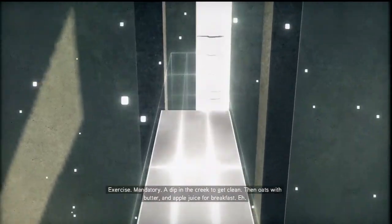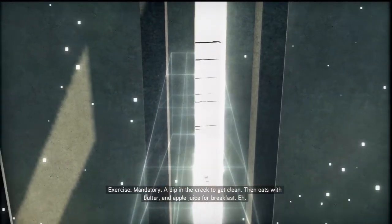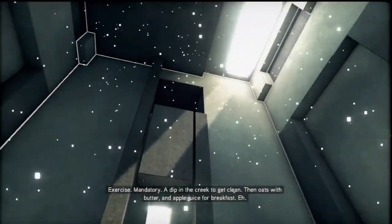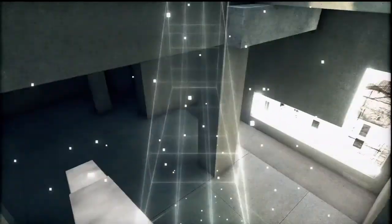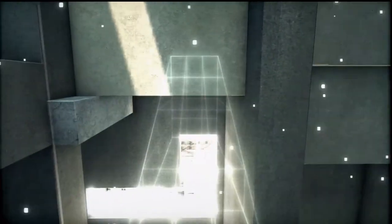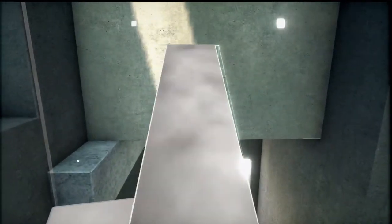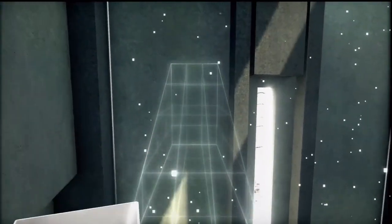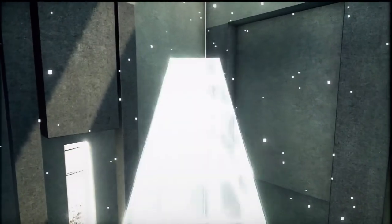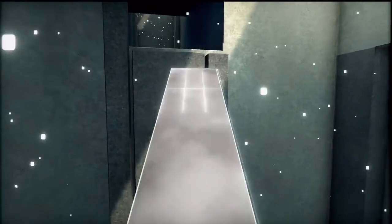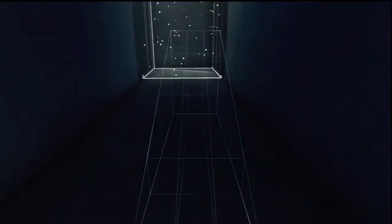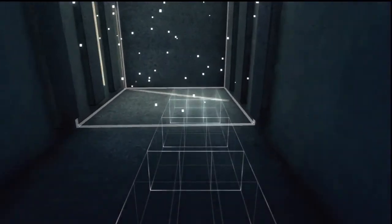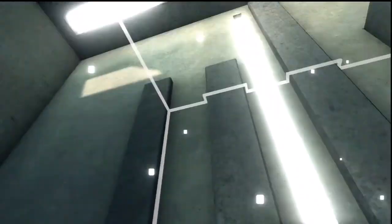A dip in the creek to get clean, then oats with butter and apple juice for breakfast. So yeah if you hadn't realized, the white particles here means there's wind. Let's see this one should be good, this one will take us up.